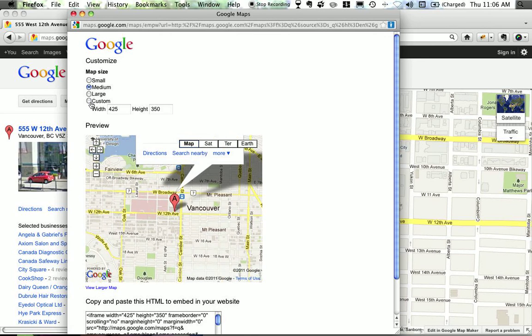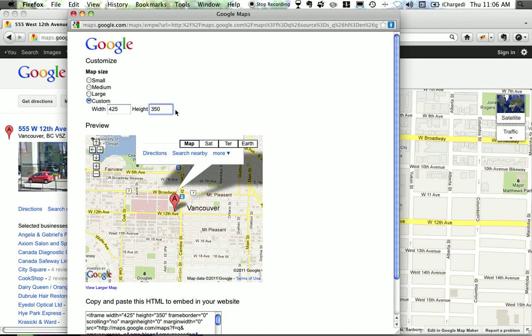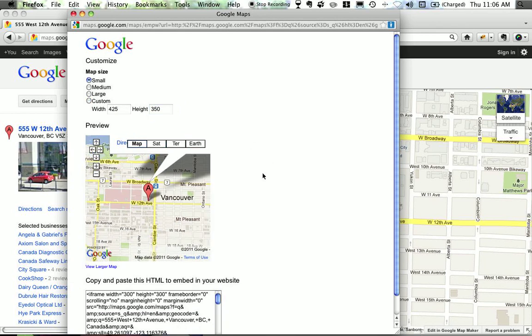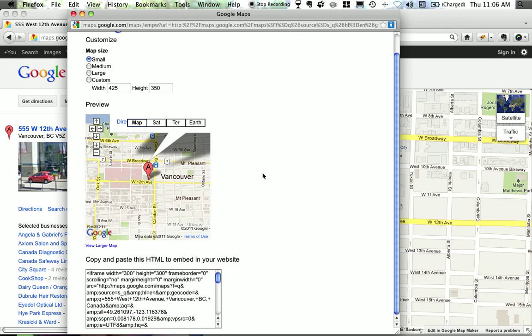If I want to customize the view to be the full width of my WordPress blog I would have to type in those measurements. But I'm just going to put a small map on here because this is the map that I want. And then here is the iframe code that we would use.